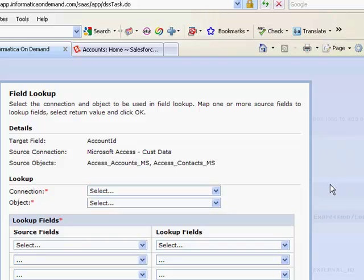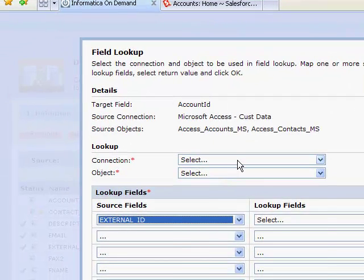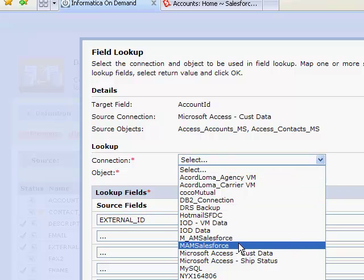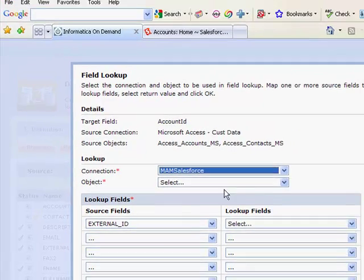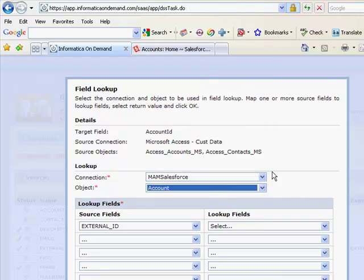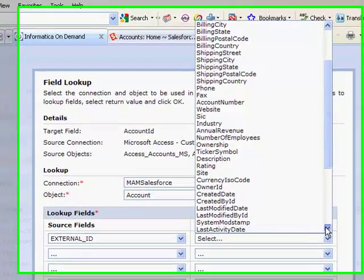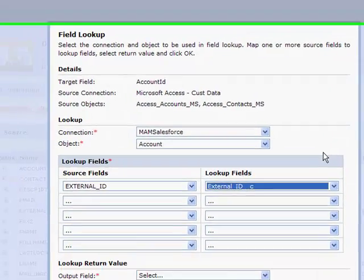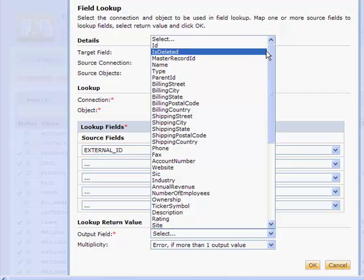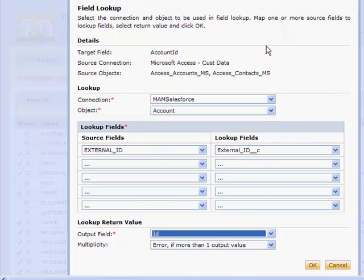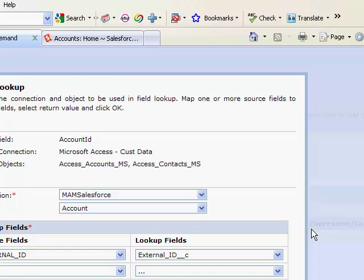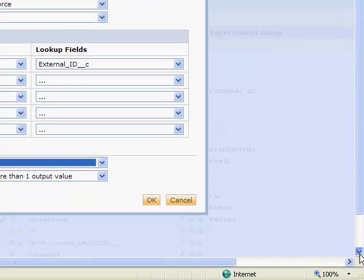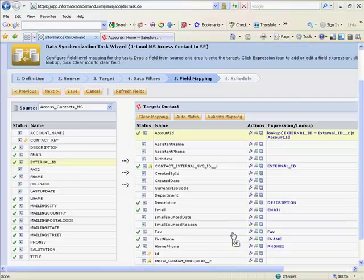I click on the lookup icon and I'm presented with the field lookup dialog. What I'd like to do is take my Microsoft contacts external ID and look that up in my Salesforce account object and match that to its external ID. I want to return the Salesforce account ID so that I can properly relate my newly created contact records with the corresponding Salesforce account record. And we're done.